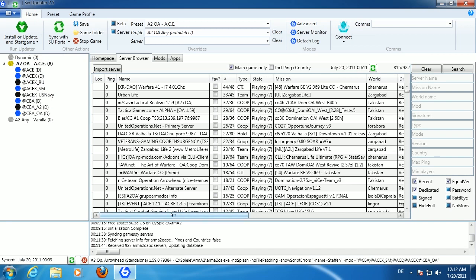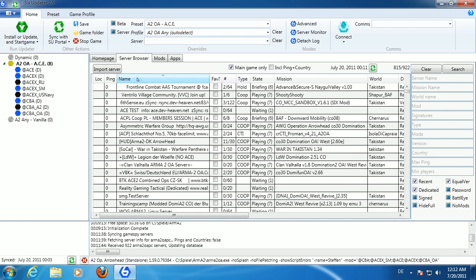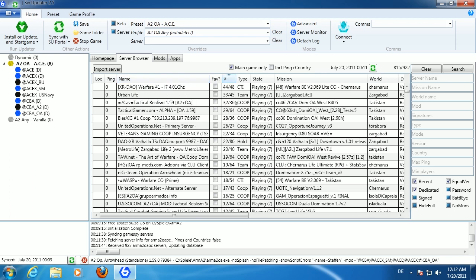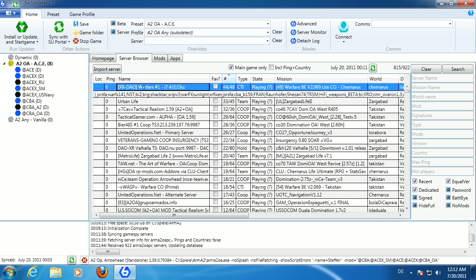It found 922 ArmA 2 APC servers and is updating the database. You can see the progress bar in the main layout — this shows the general progress of any action you choose or when the updater auto-synchronizes. Once done, the button is no longer grayed out and you have the full server list with sortable columns. For example, sorting by player count descending shows the warfare server has 44 players.